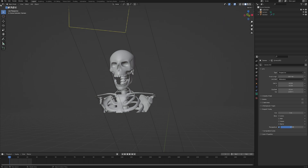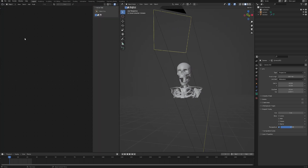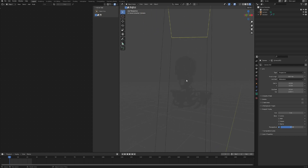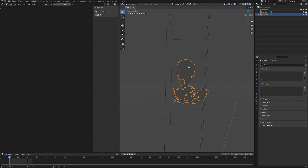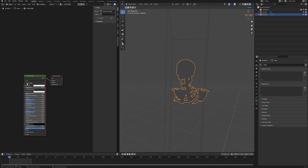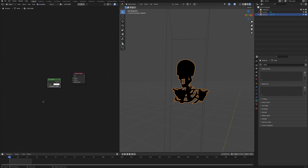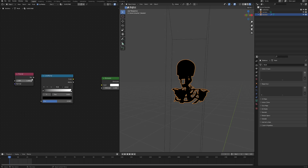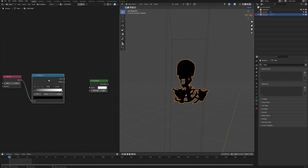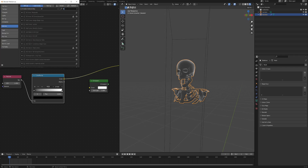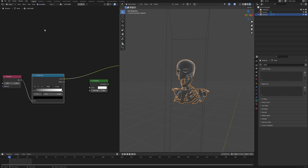Drag in a new viewport and change it to Shader Editor. Change the other viewport to Rendered Preview. We can't see anything because there are no lights, but that's fine — we'll use an emission shader. Select the skeleton, click New to create a new material, delete the Principled BSDF, and add an Emission shader. To preview nodes, hold Ctrl+Shift and left-click on the node. If that doesn't work, make sure Node Wrangler is enabled under Edit > Preferences.